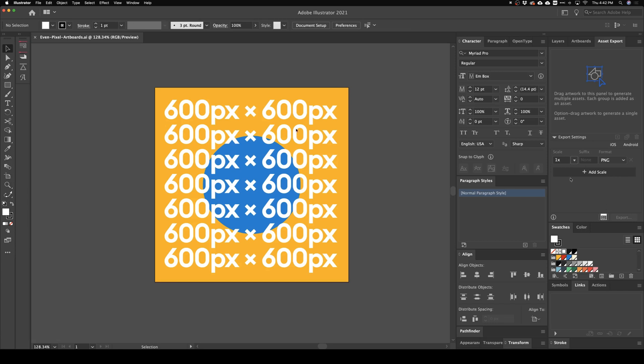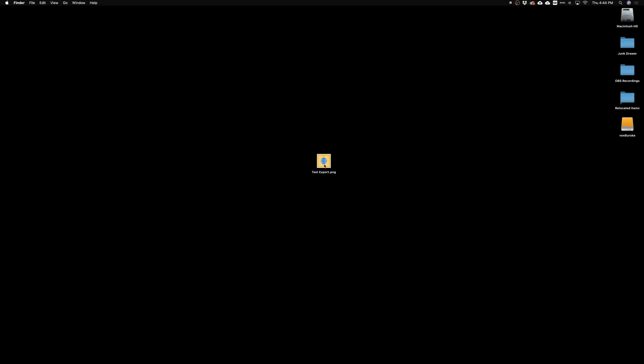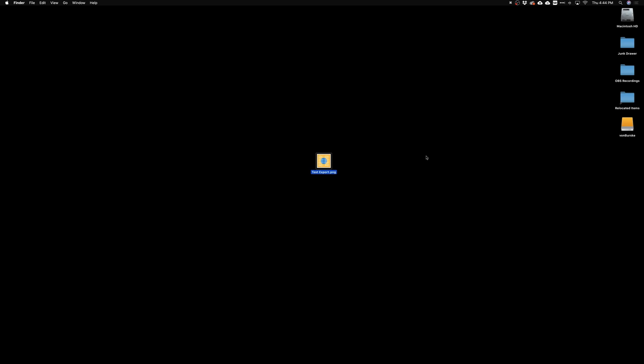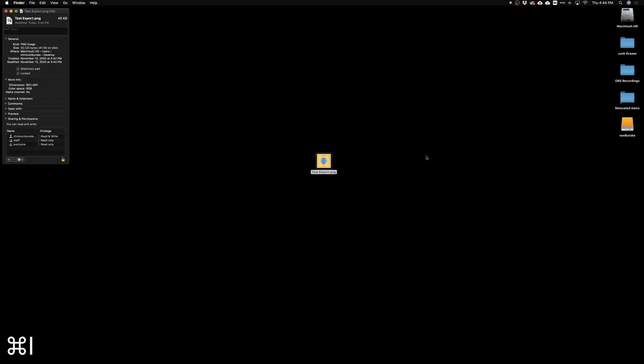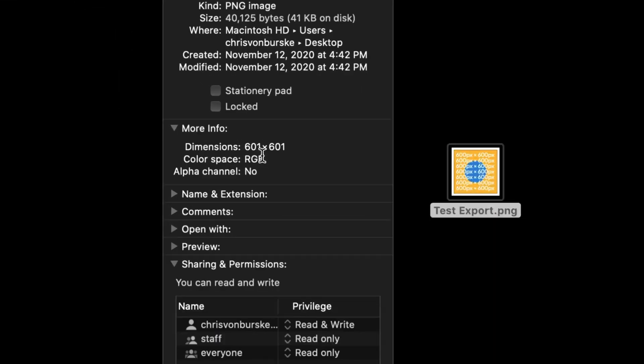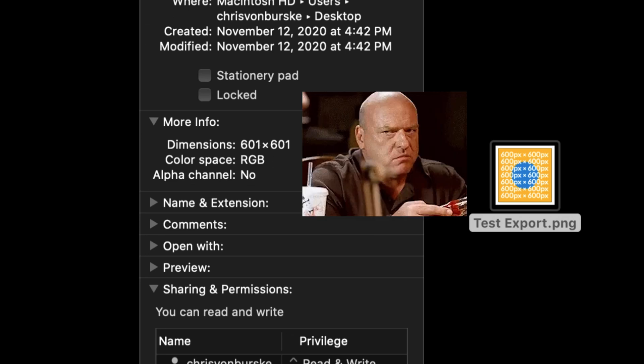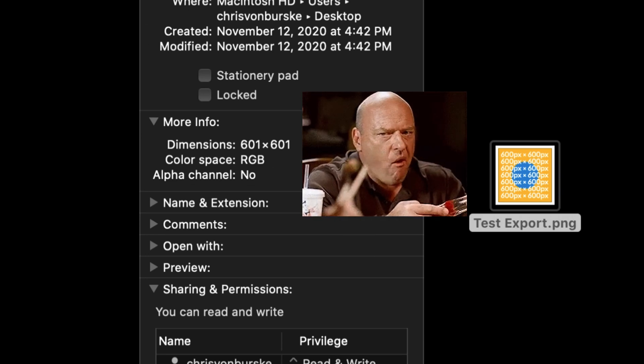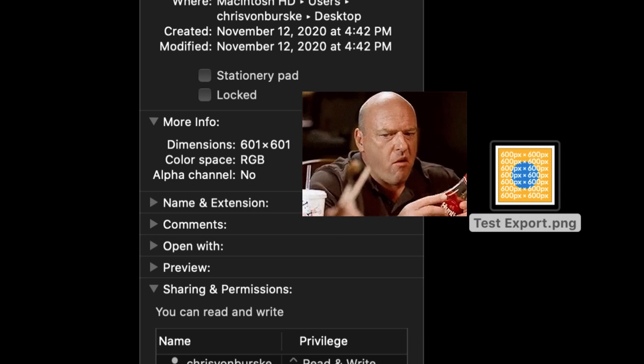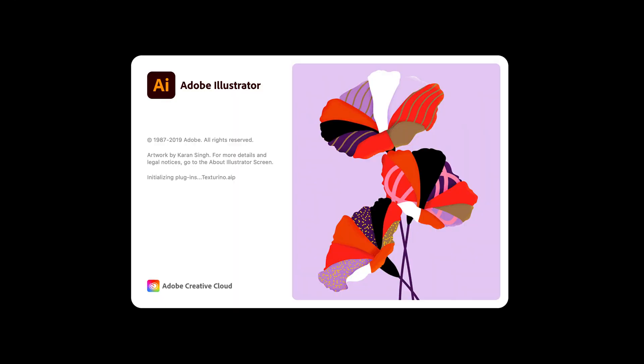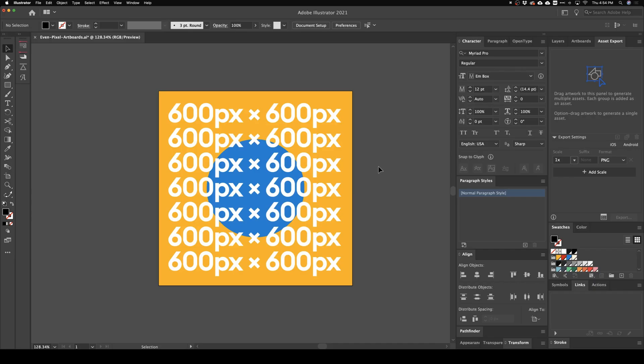So boom, here's our export. Looks good, right? But if we dig a little deeper and do Command+I, we can actually bring this info panel up. And wait a minute—601 pixels by 601 pixels. Alright, something's wrong. This is a pixel off. Let's go back into Illustrator and fix that.